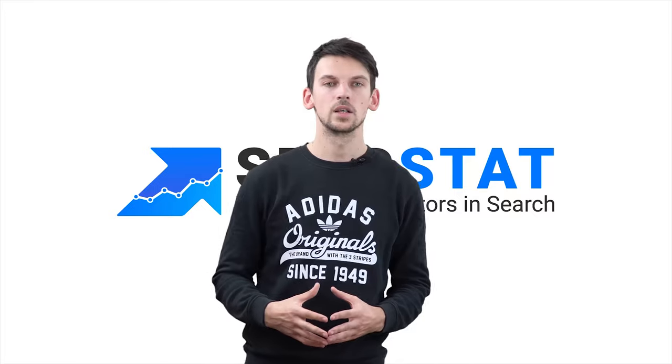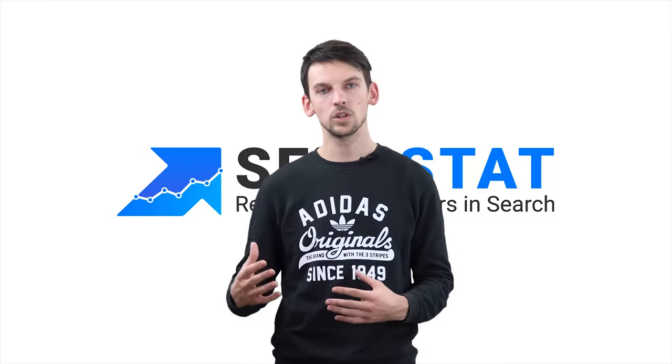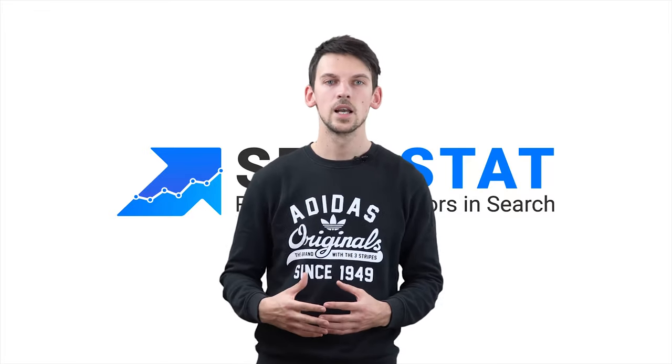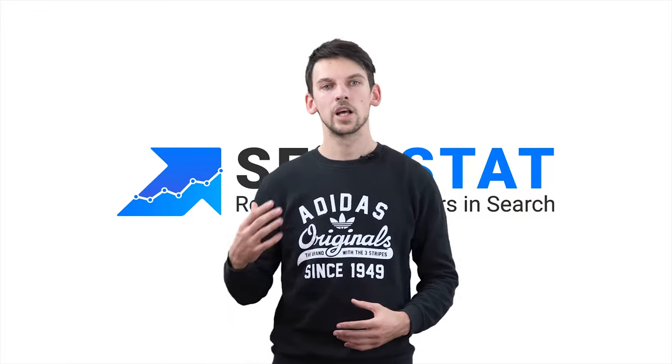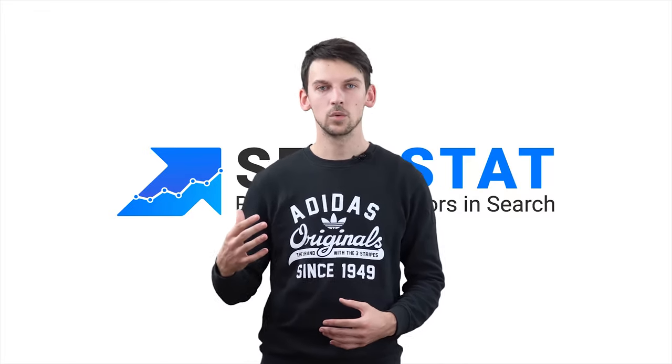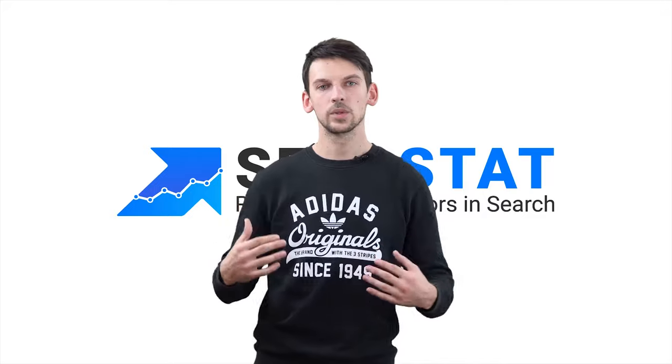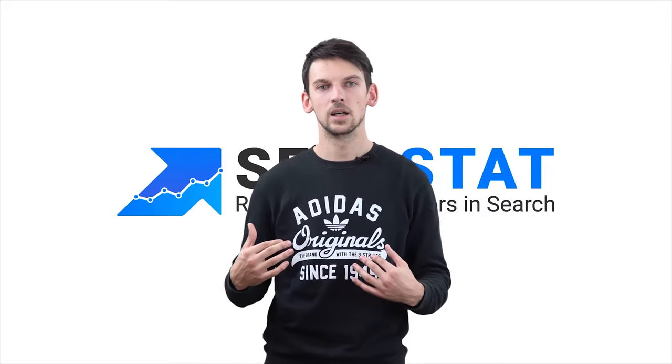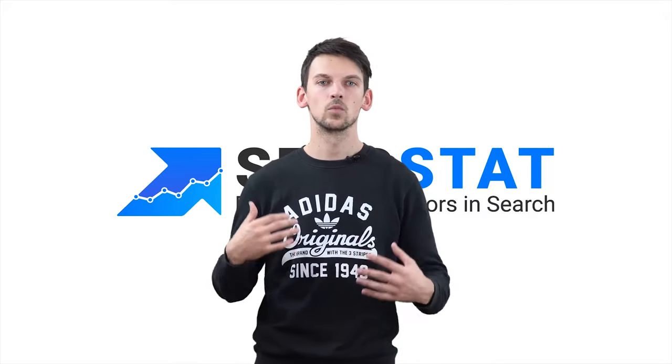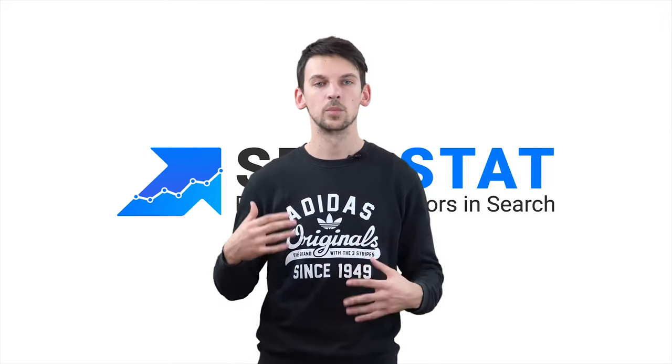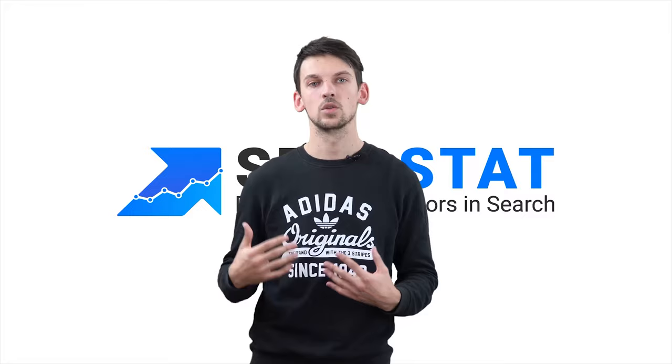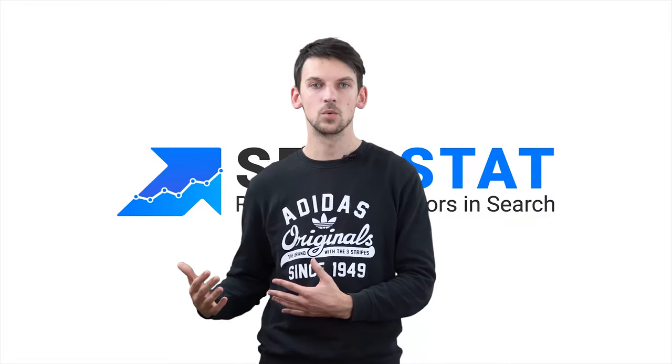It helps you find the search volume of these keywords, and it also helps you find keywords that have low competition so you can use them and don't worry about competition being too high so you won't rank for these keywords.